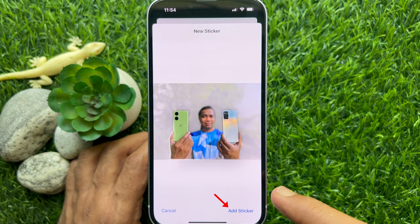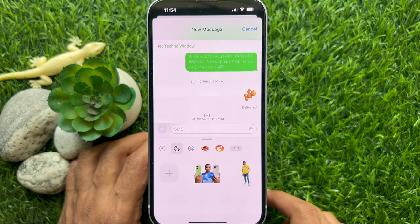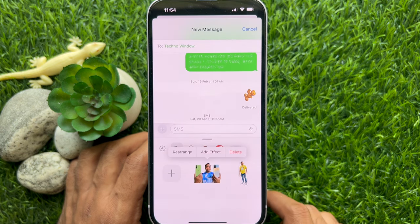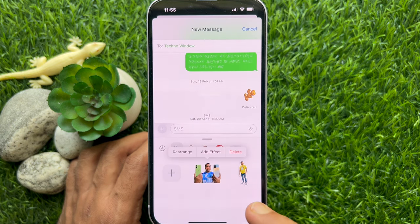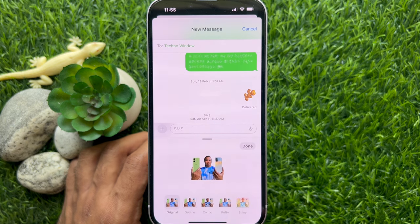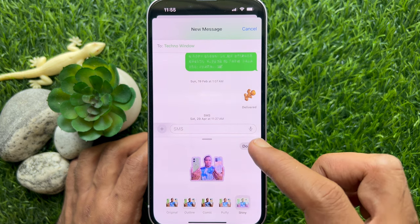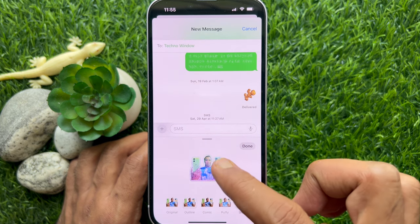Tap Add Sticker at the bottom right corner and the live sticker will be added to your sticker list on iPhone. Tap Add Effects and you can add effects from the list. Tap Done on the top right.